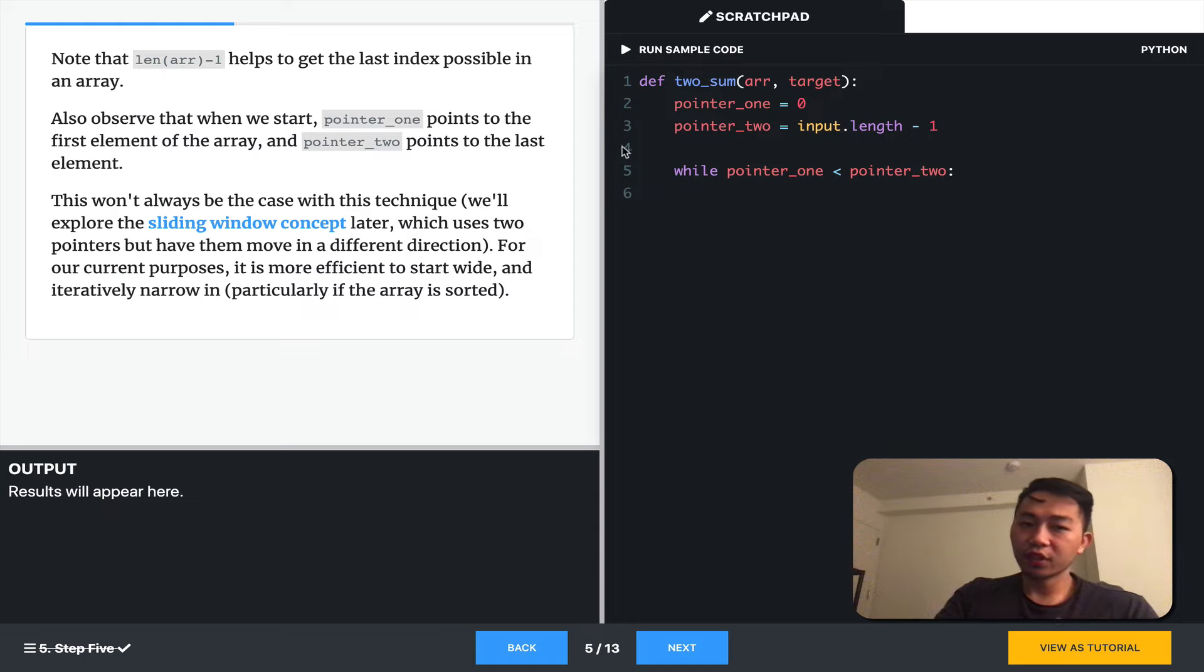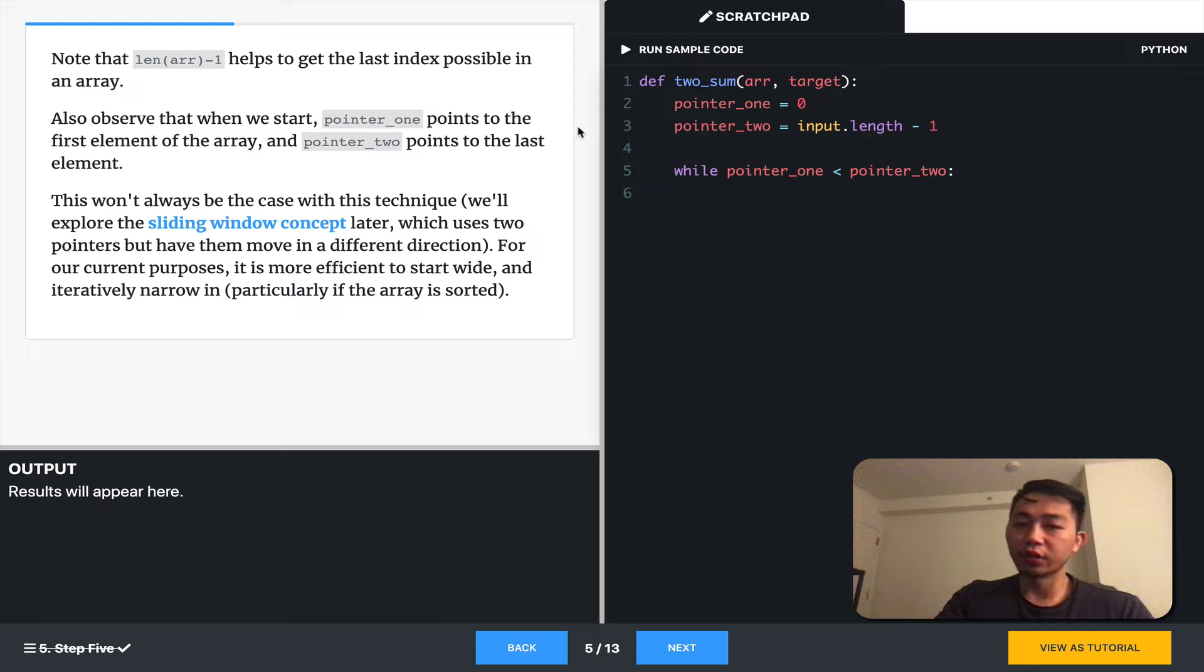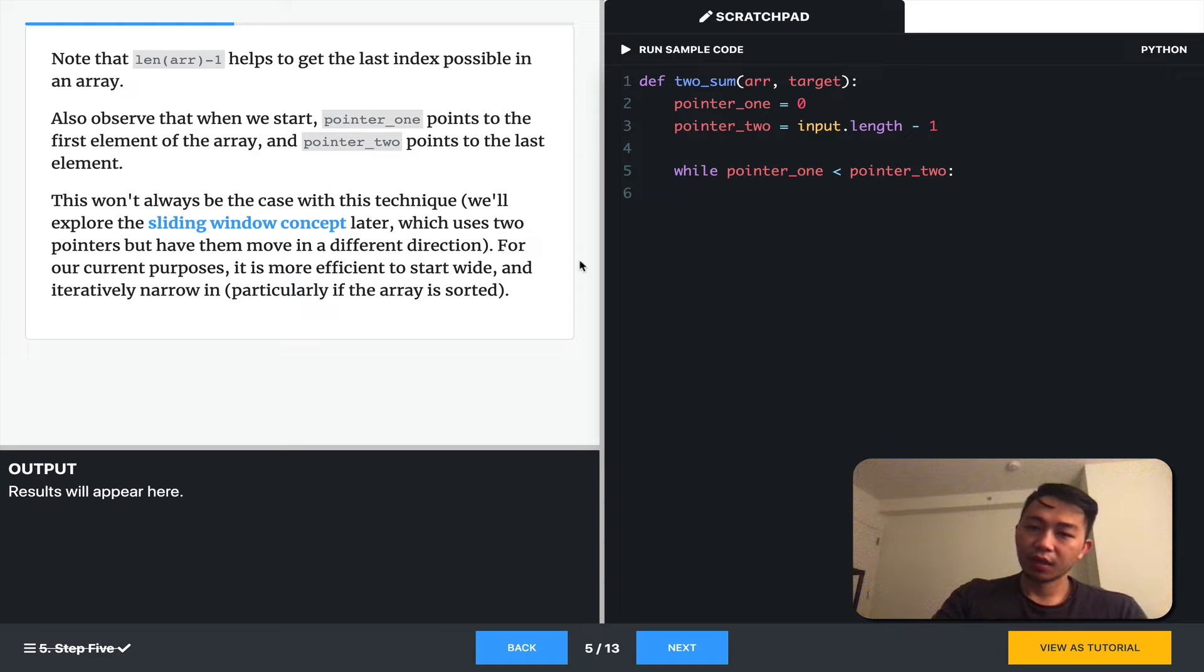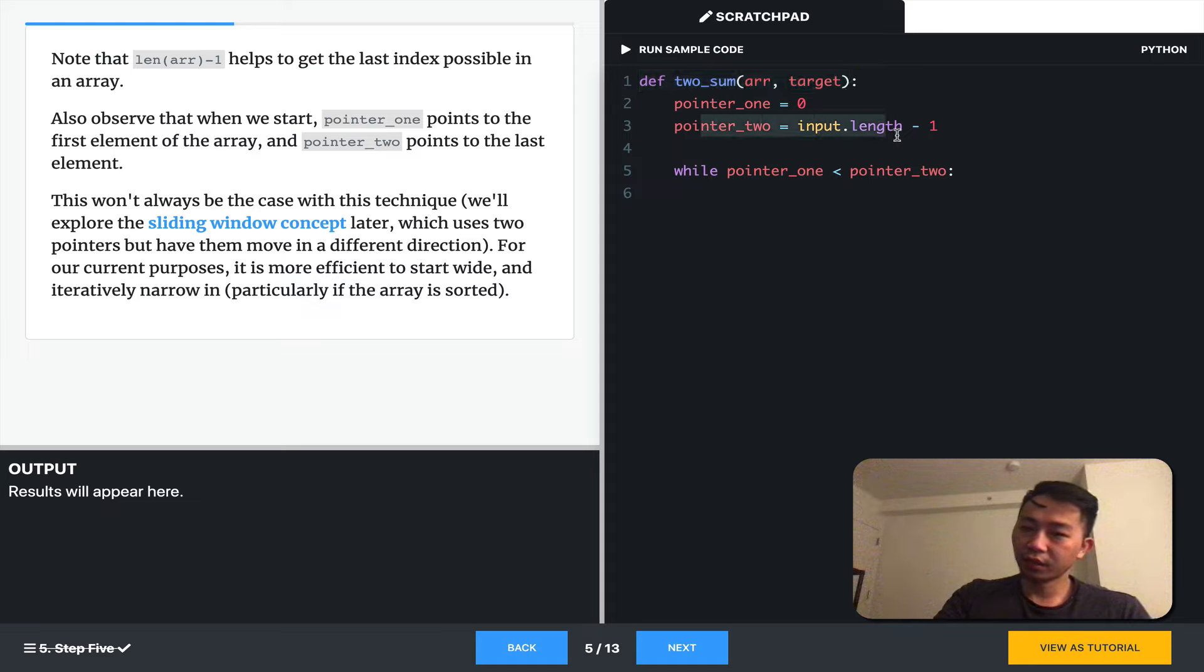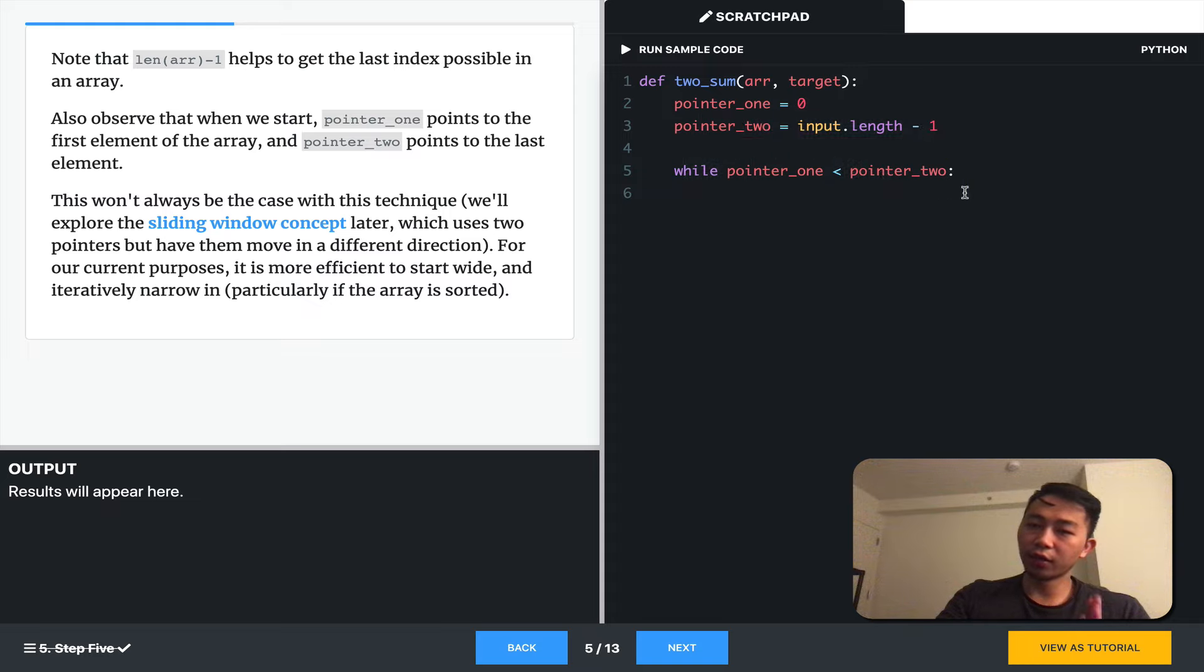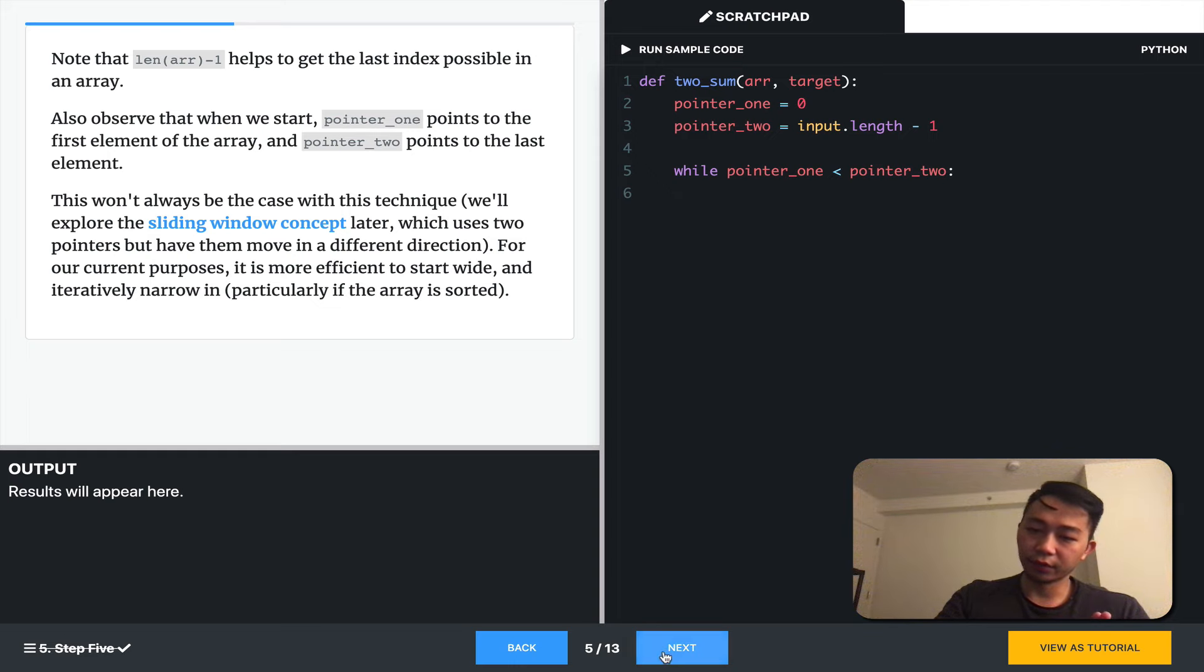And when we first start, pointer one points to the first element in the array, and pointer two points to the last element. So, we have the setup, where we have a function for two sum, and we have zero, and then the end. And our iteration starts while pointer one is less than pointer two.